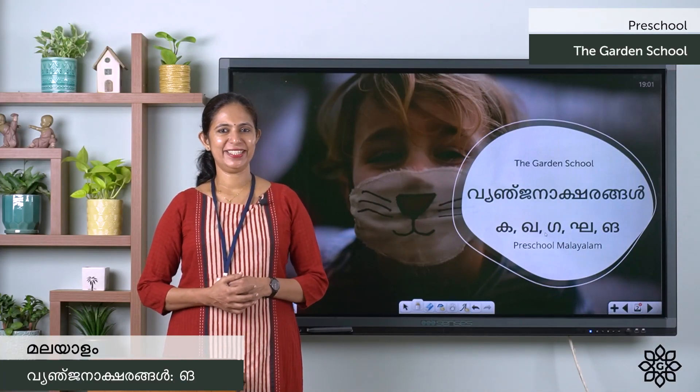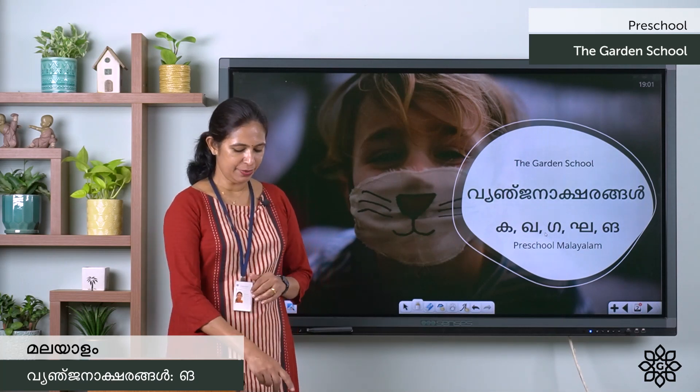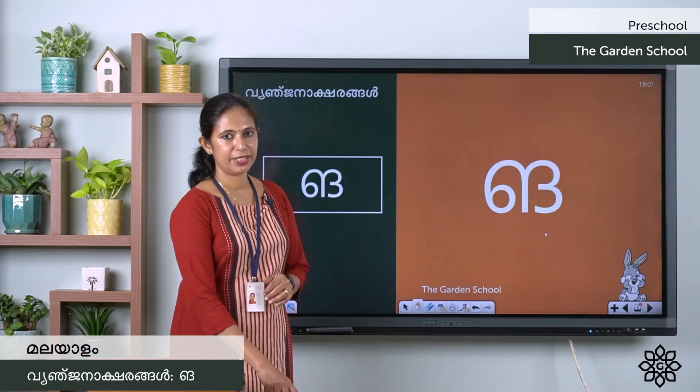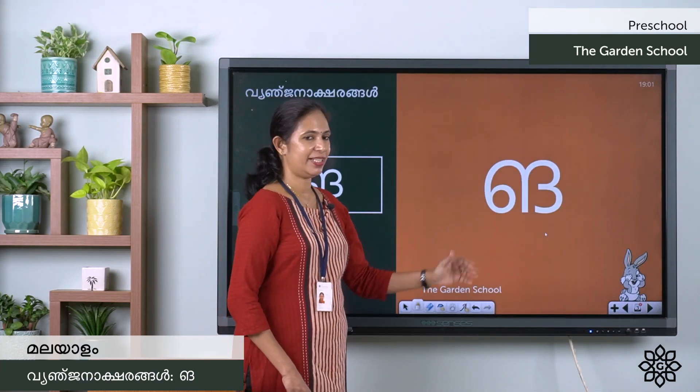Good morning, dear children. We will teach the first and seventh ashram. Now, the first and seventh ashram is Na.